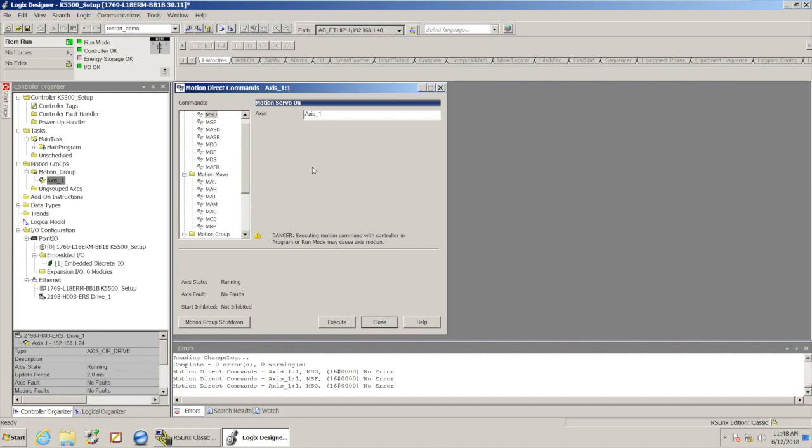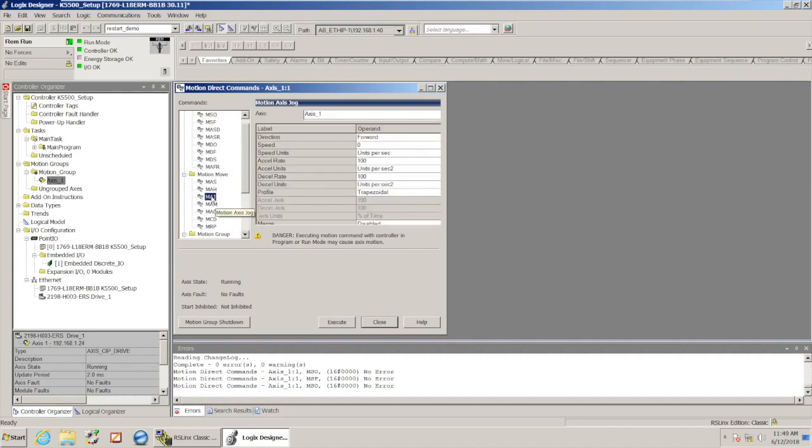So we've enabled the servo loop, it's monitoring the position, it's holding position. And now from there we can go ahead and make it move if we want.